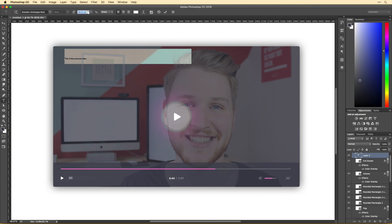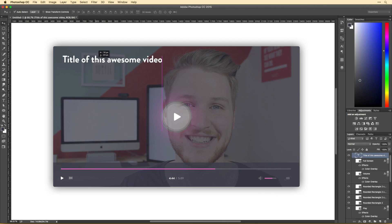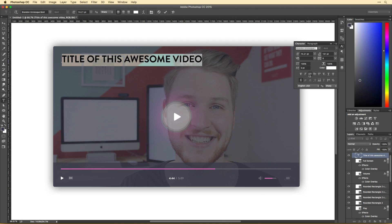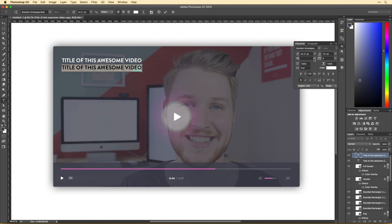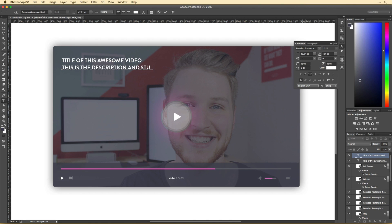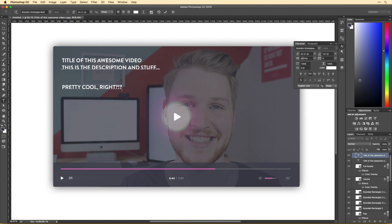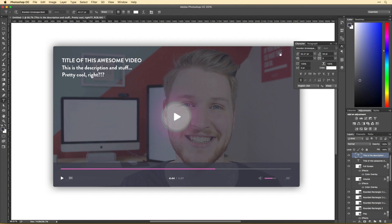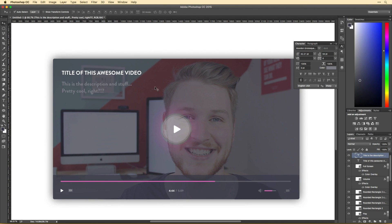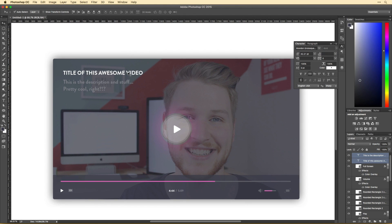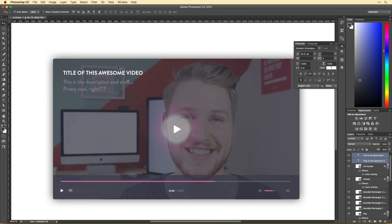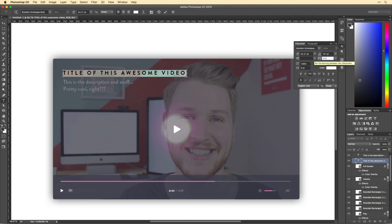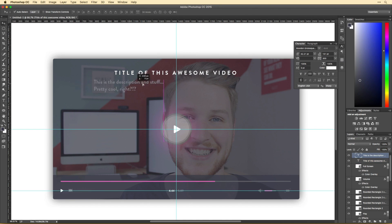This is one of the most important elements on this design. It gives the user context into what they're about to watch and what other users thought of it. When going about this, I wanted to make this an important element visually, but yet keep it subtle and not have it overpower the video player itself.